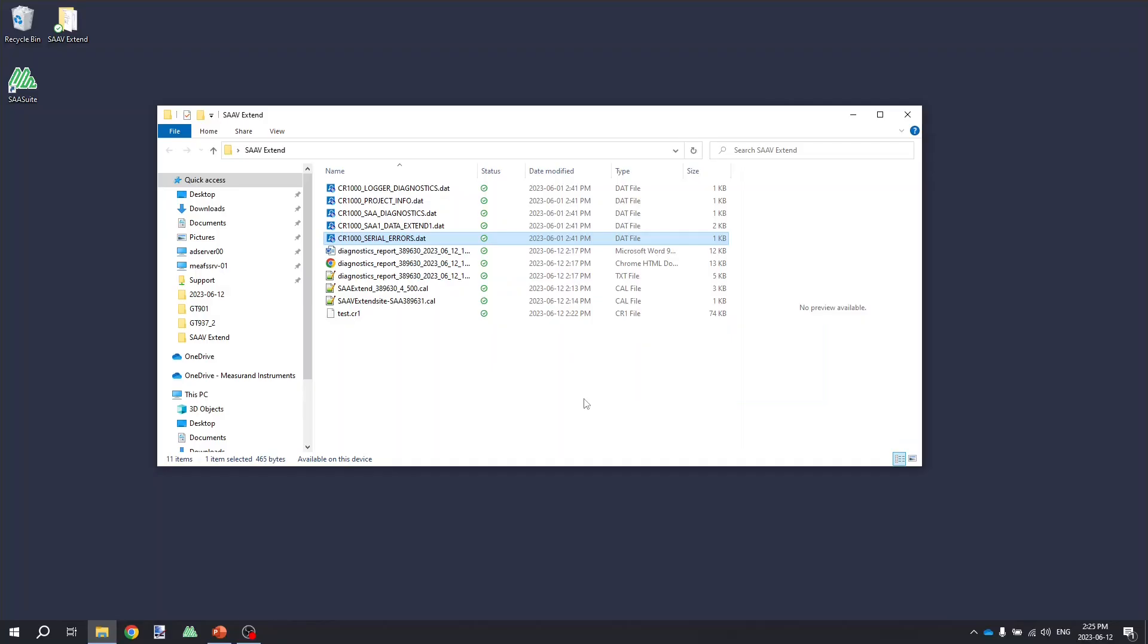To demonstrate converting the raw data, I'm going to convert the data collected on the CR1000 that we configured earlier using the file generator program. When you collect data from a Campbell Scientific data logger, there will be multiple .dat files with the various tables containing raw data readings from the instrument, as well as diagnostics from the instrument. I've collected and saved these files all to the same SA-V extend folder that we've been using on my desktop throughout the entire video.